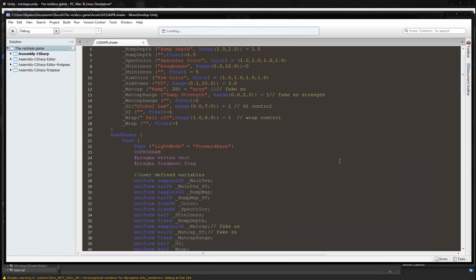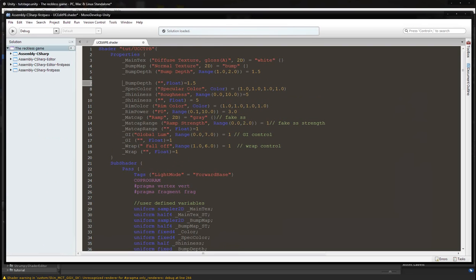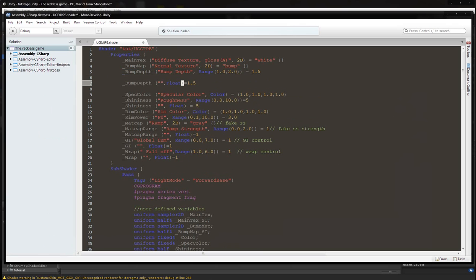The first thing we're going to do is look at all of the properties which are a range and not a box. We can see that bump depth is a range, meaning it's a slider. We're going to copy the name, paste it, put in parentheses, quotation marks, then add a comma, float, and close the parenthesis. It's equal to the same value as defined above.